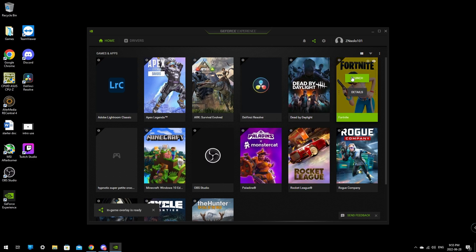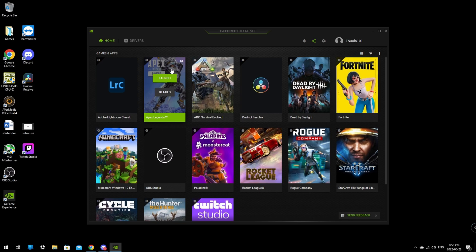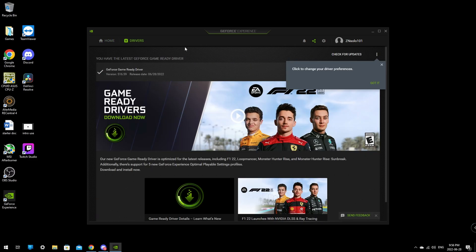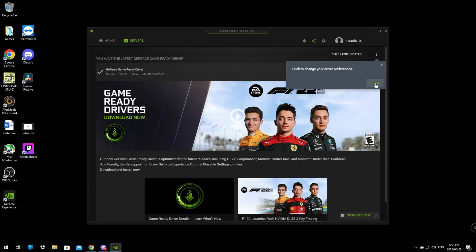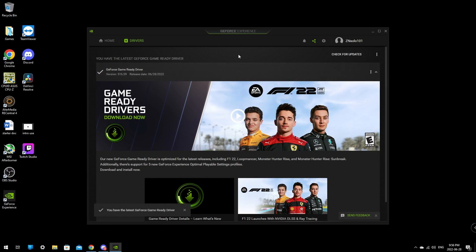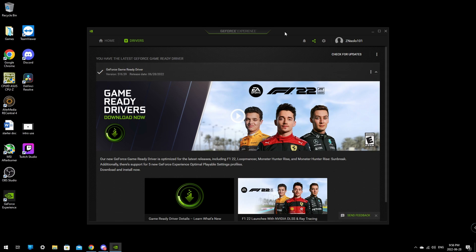If you click Optimize it'll reset everything and you might lose your settings, so if you have a lot of things set across many games, just click Skip For Now. You can click on individual games and optimize them later if you want. Go to the Drivers tab, make sure you're all up to date by clicking Check For Updates — and that's all there is to it for this method. I suggest using the Nvidia GeForce method first rather than the Windows installer.